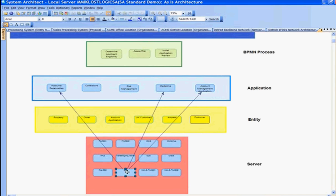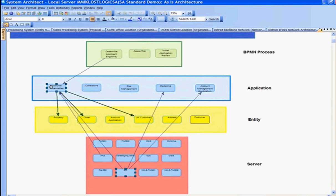Here I see three applications are hosted on that server, from accounts receivable to marketing account management. And going further up from an application, I can hold down the control button and now look at the relationships that exist from the accounts receivable to this business process.